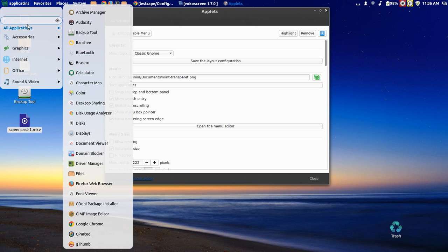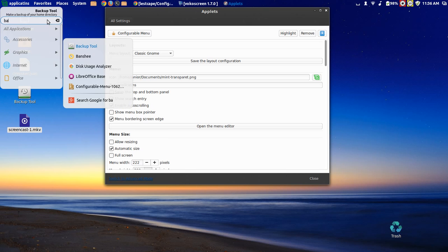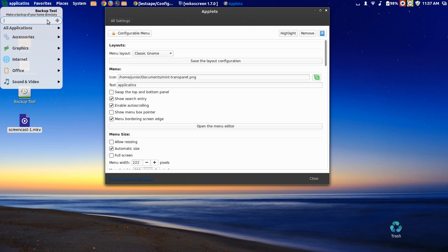You can remove the search bar if you want. But the search bar is very nice also, because you can search all applications from here. Like Banshee, whatever. Or you can search the web too.